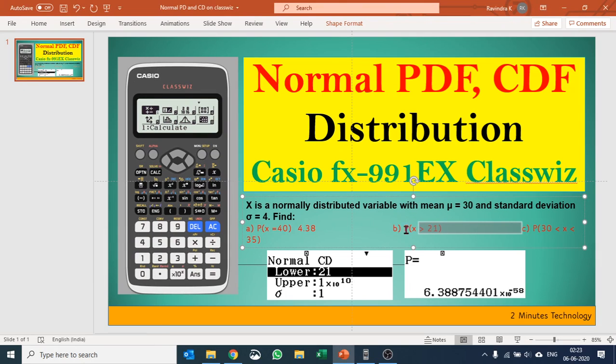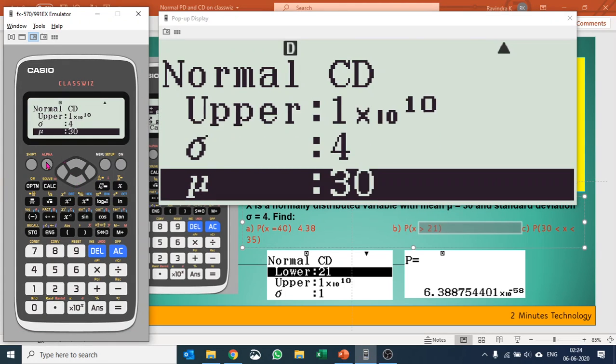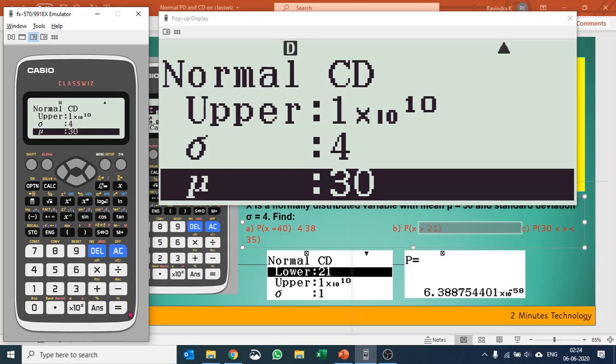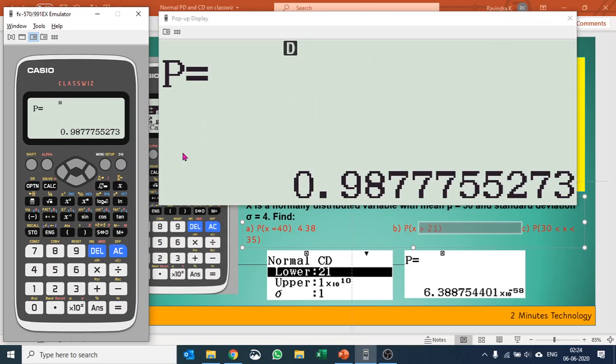Your sigma here is again given as 4, so I have entered 4, and the mean is given as 30. You press equals and it gives you the cumulative probability for the given condition, that is X greater than 21.